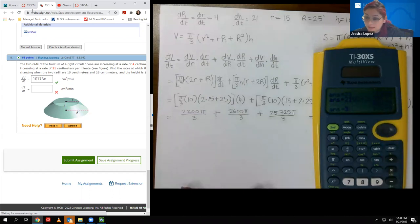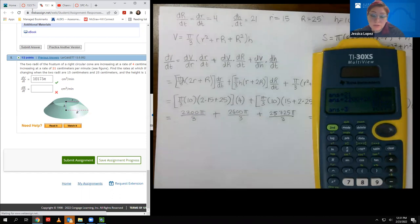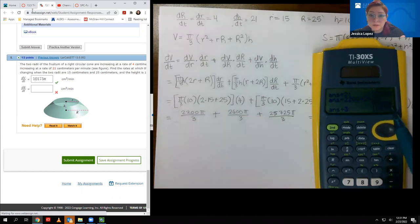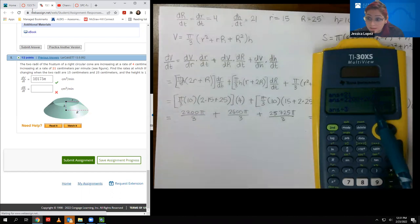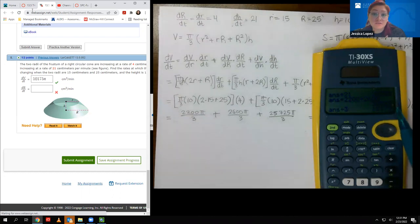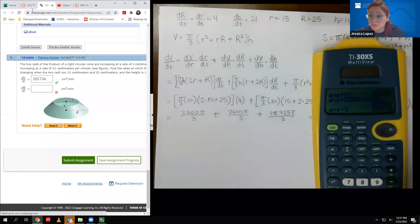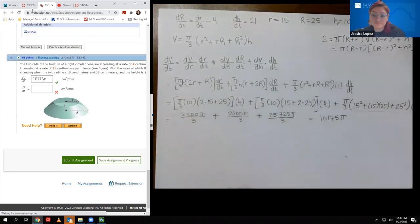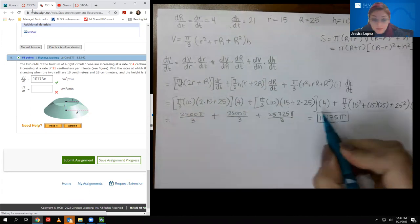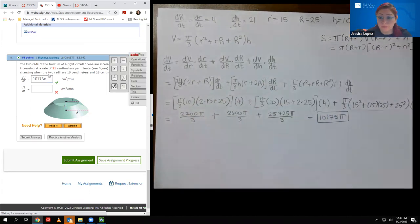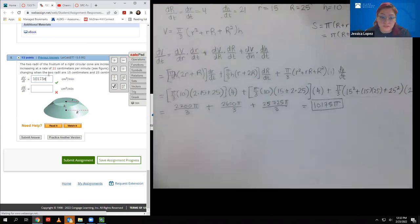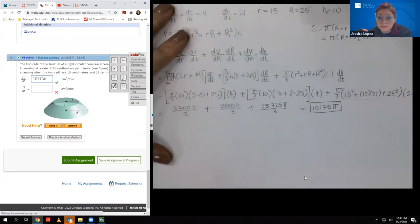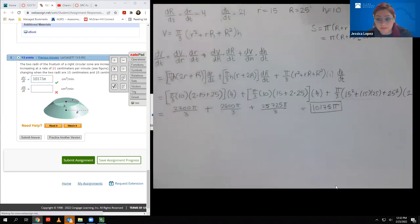The second part — finding the rate of change of surface area for the frustum — is more complicated because taking the derivative of the surface area formula requires the chain rule on the square root term. The speaker notes this will require more careful work and begins setting up that derivative.